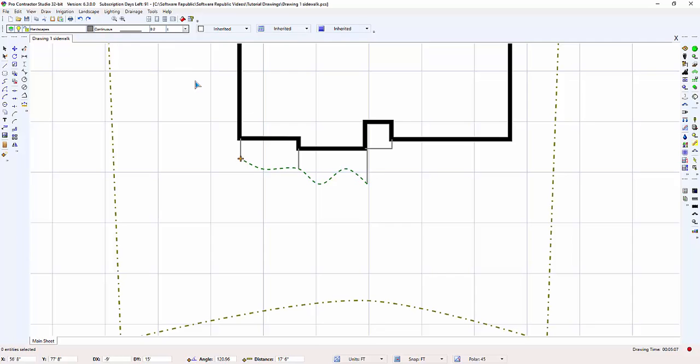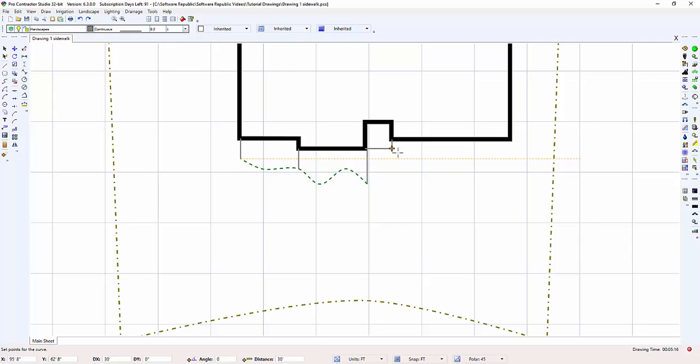Another way to draw a curve is by using the Point Relative command in conjunction with the Curve command. When drawing the front sidewalk, I start the Curve command and click onto the front porch.